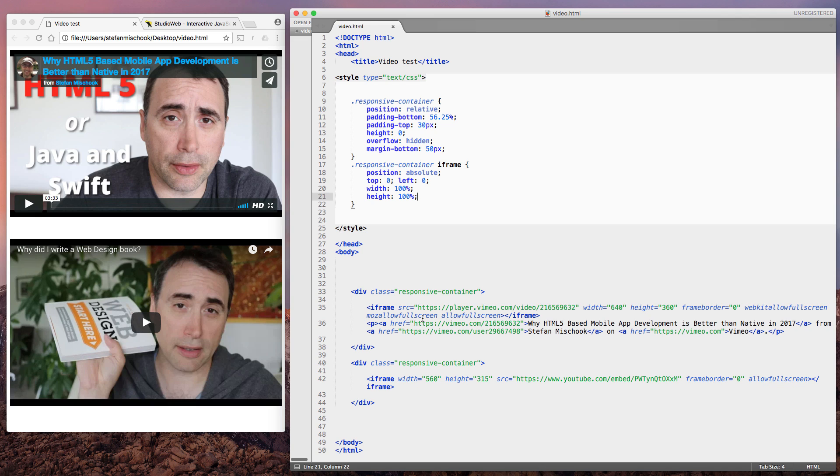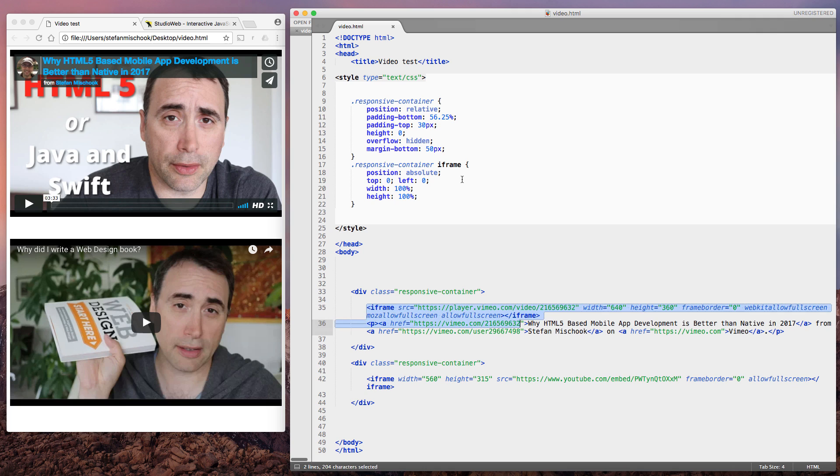Now, what you have to do is you have to put a container wrapper around your iframe and you tag it with responsive-container, this code right here.